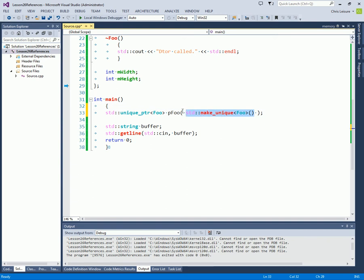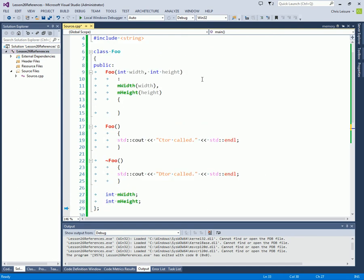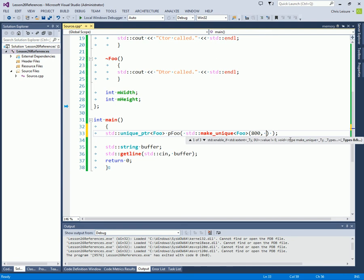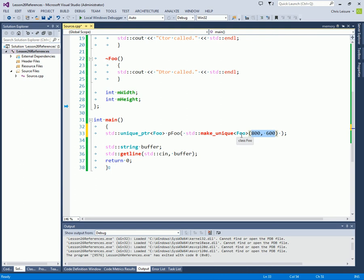And I can prove to you that I can pass 800, 600. And internally it will use these values for the constructor of our Foo. I'll set a breakpoint there.